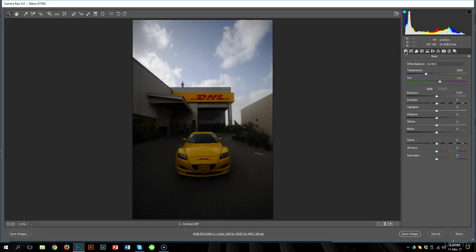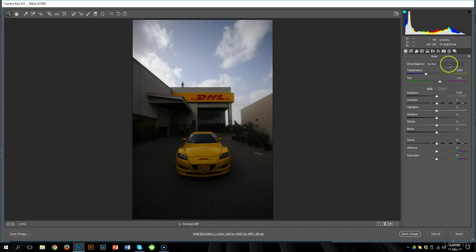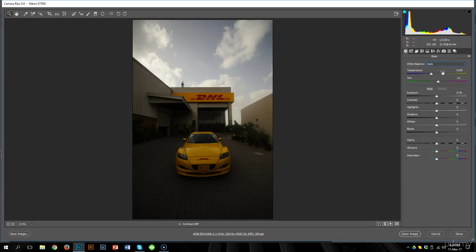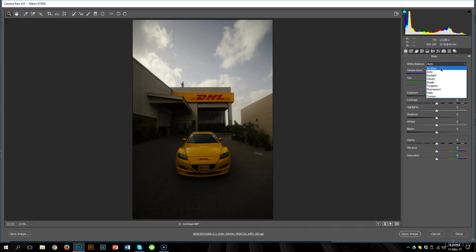The next step was white balance. The white balance looks pretty okay to me. If I look at the clouds, they are a pretty neutral grey. I'll try auto — but that makes it look a little bit warm, so I'm going to take it back. This looks a lot more neutral.